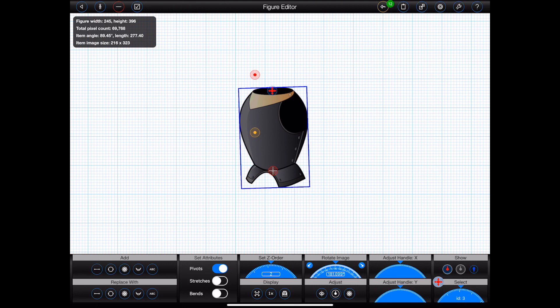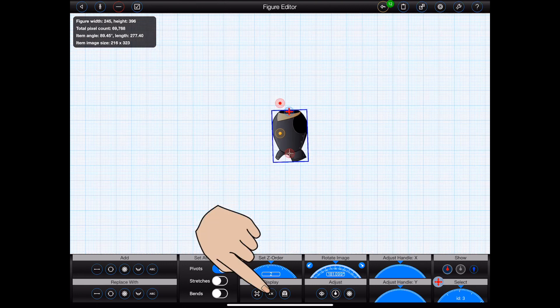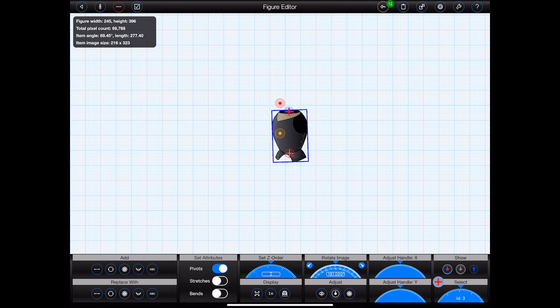When adding new items to a figure, you need to consider which existing item they should be connected to. In this case, I want the head to be connected to the knight's body, so I need to make sure that the body is selected by tapping on its handle. The body's handle is already flashing, so I don't need to tap on anything. Now I can add the head.